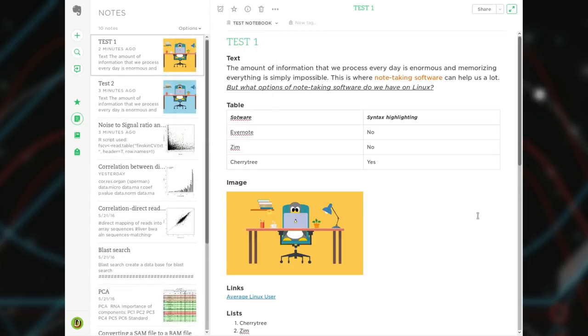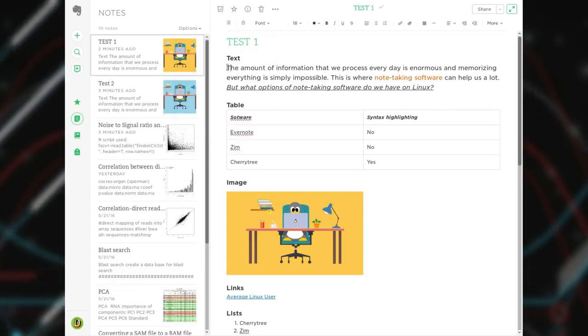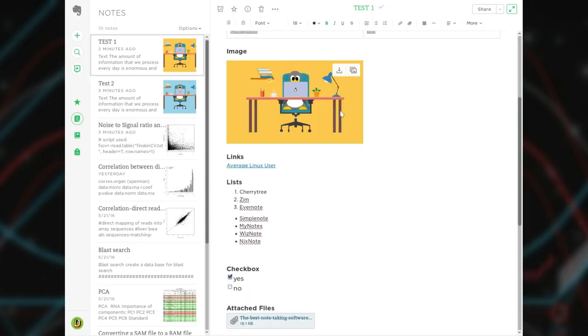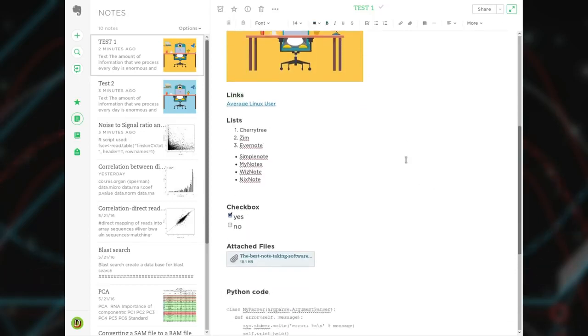In my view, Evernote is an excellent program for general-purpose note-taking. You can quickly make basic text formatting, insert tables, images, links, create lists and attach files.